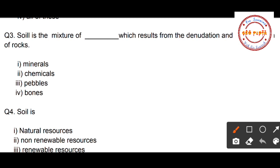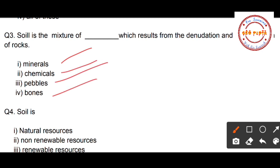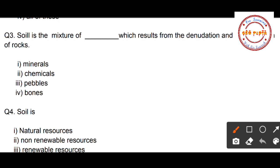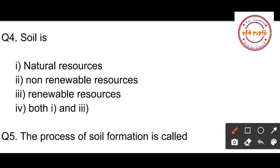Question number three: Soil is the mixture of blanks which results from the denudation and disintegration of rocks. The four options are: option one: minerals, option two: chemicals, option three: pebbles, option four: bones. The correct option is option number one — minerals. Soil is the mixture of minerals which results from the denudation and disintegration of rocks.